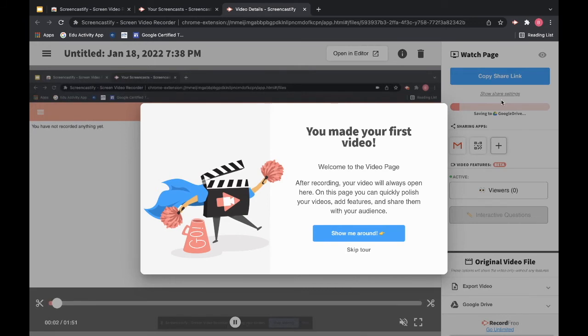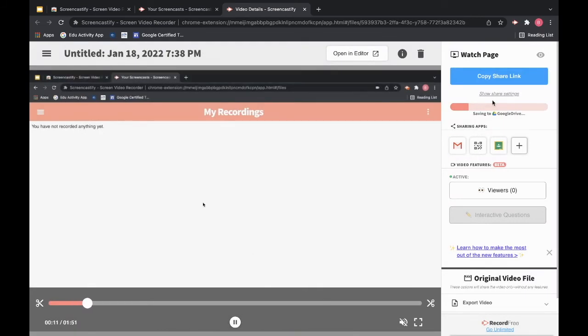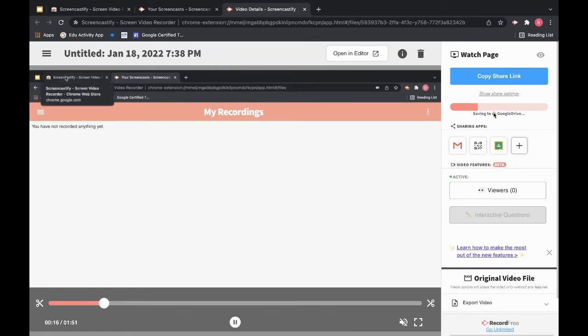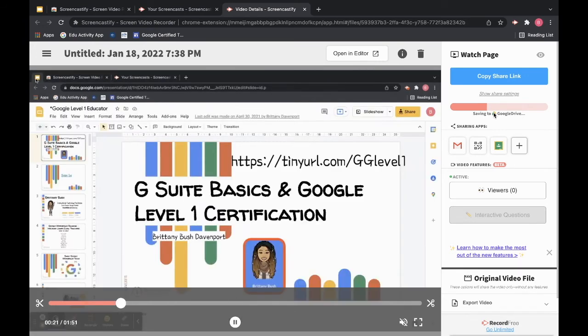I have an option again to show me around, have a little tour, or I can skip the tour. And if you look right here on this right side, you'll see that my video is automatically saved into my Google Drive. So I will have a folder within my Google Drive with all of my Screencastify videos.